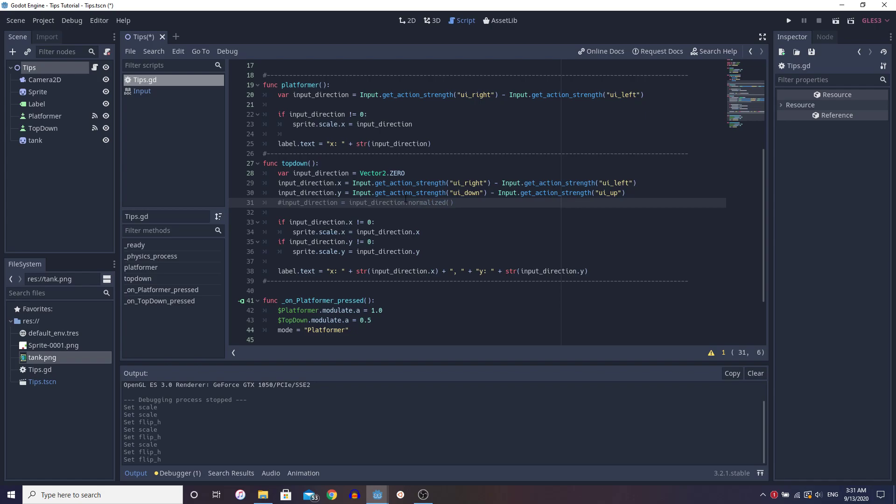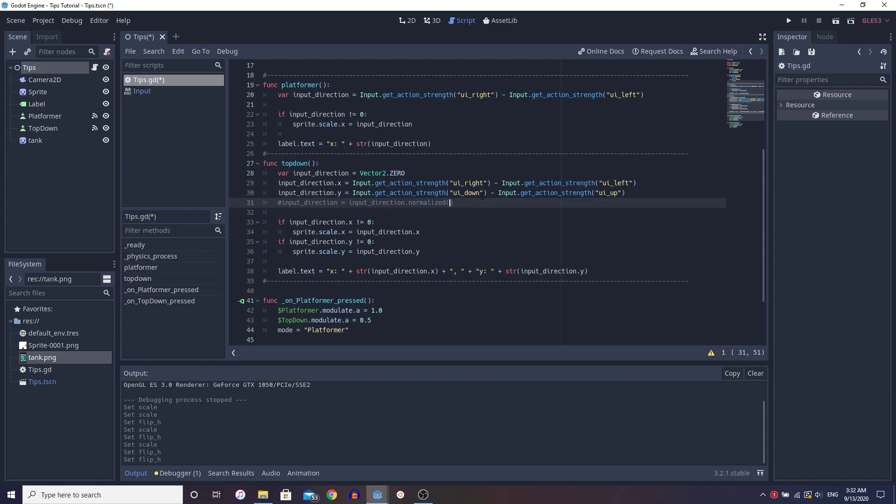So it's inverted. And this makes sense. So up is negative one. And if we are pressing the up arrow key this is going to output one, and this is going to output zero if we're not pressing the down. So that's zero minus one equals negative one, which is up. And if we're pressing the down and not the up, it's going to be one minus zero, and it's going to be one, which is down in Godot. So just keep that in mind that's inverted in the y-axis.